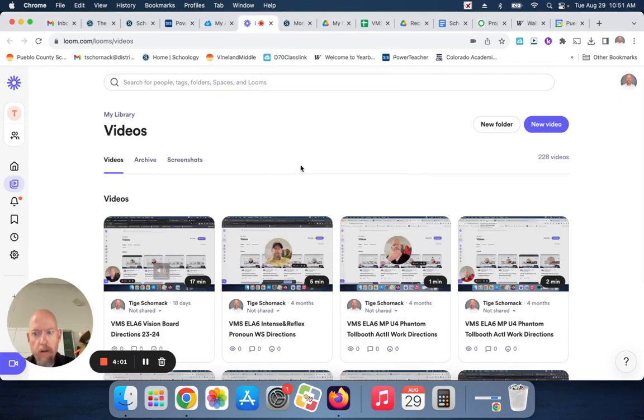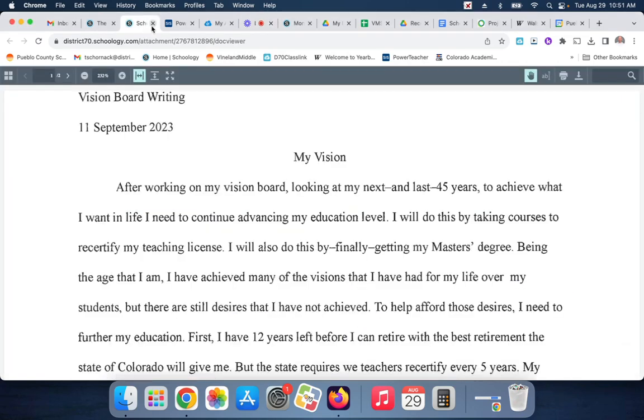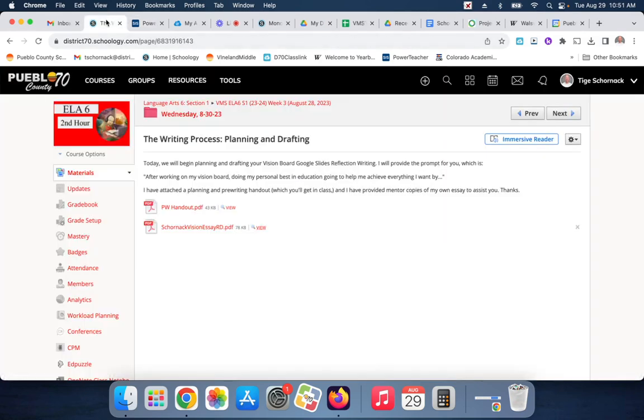Well, I almost hit a wrong button there. That would not have been good, would it? No, precious. That would not have been good. It would not have been good at all, precious.